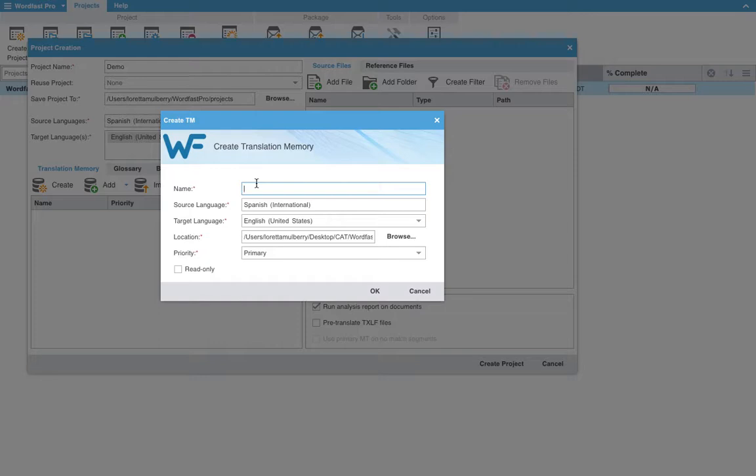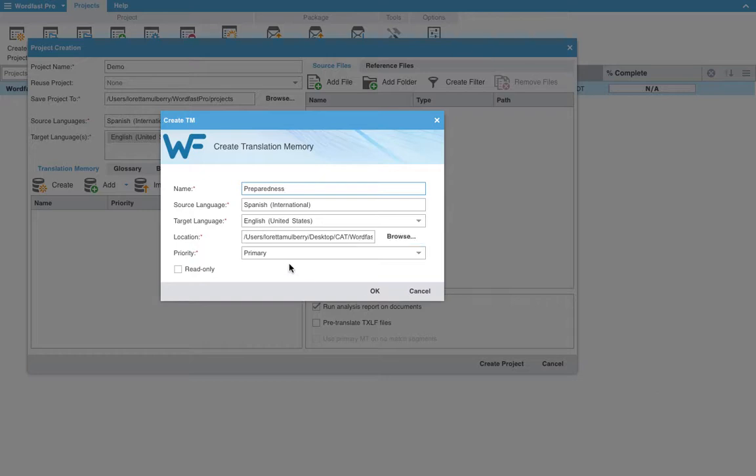We will call this preparedness because we are translating a disaster preparedness guide. We have our source language, target language. Again, Wordfast will auto-populate the location, but you can of course browse and save it wherever you would like.